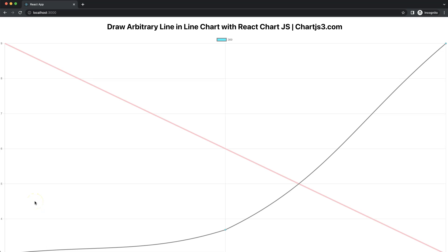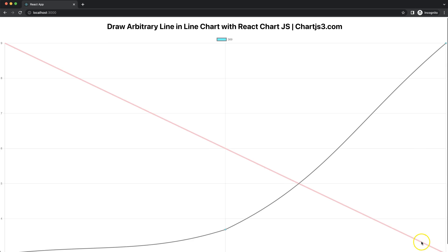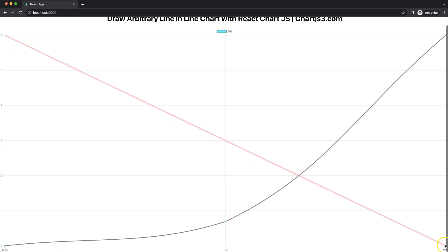Let's start to draw an arbitrary line with React Chart.js. This will be a very basic one where you create a custom plugin and draw a line from one side all the way to the bottom. Let's look at how to do this.